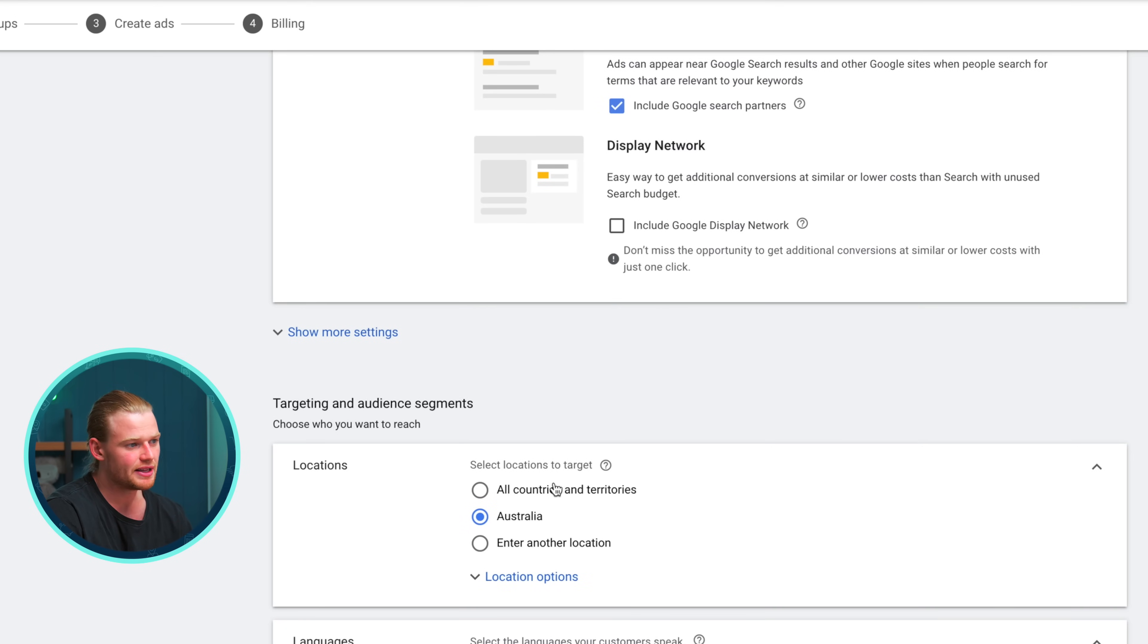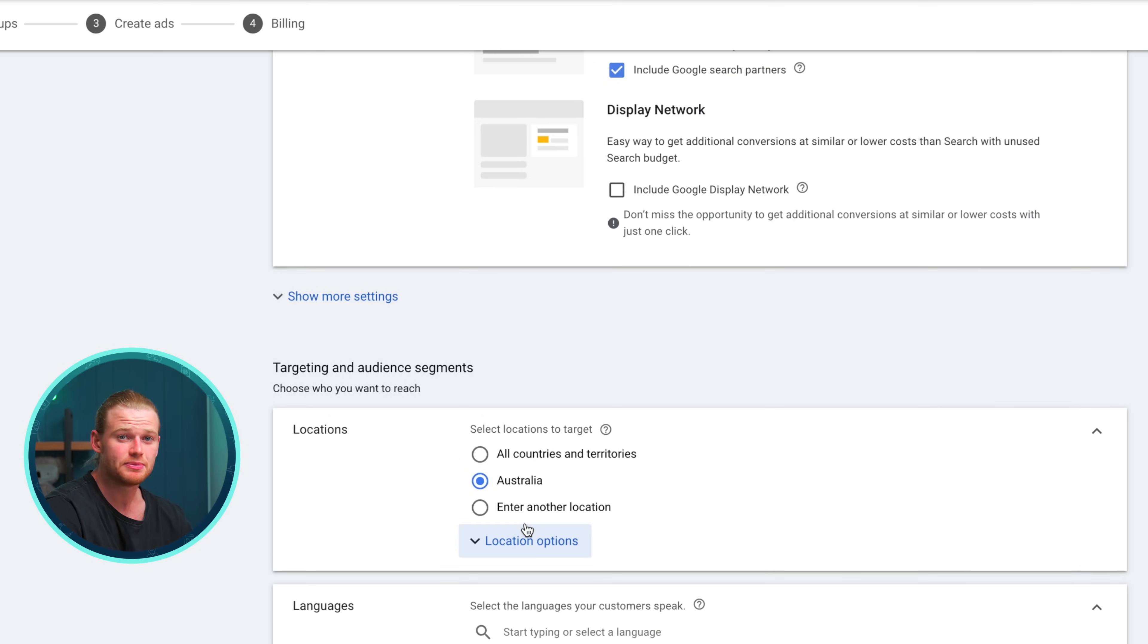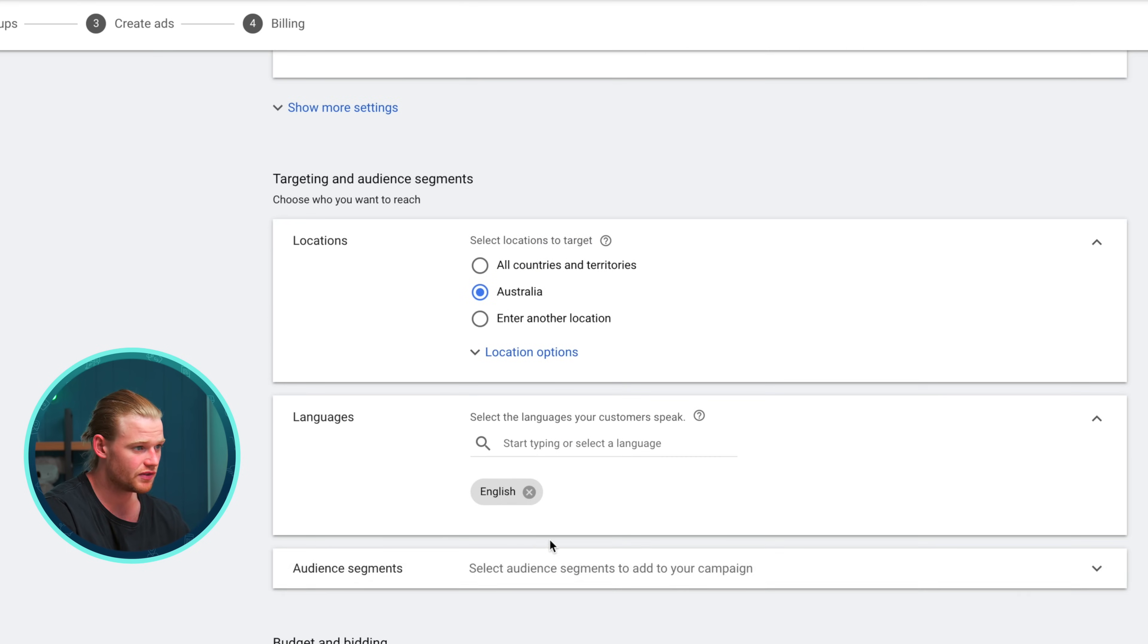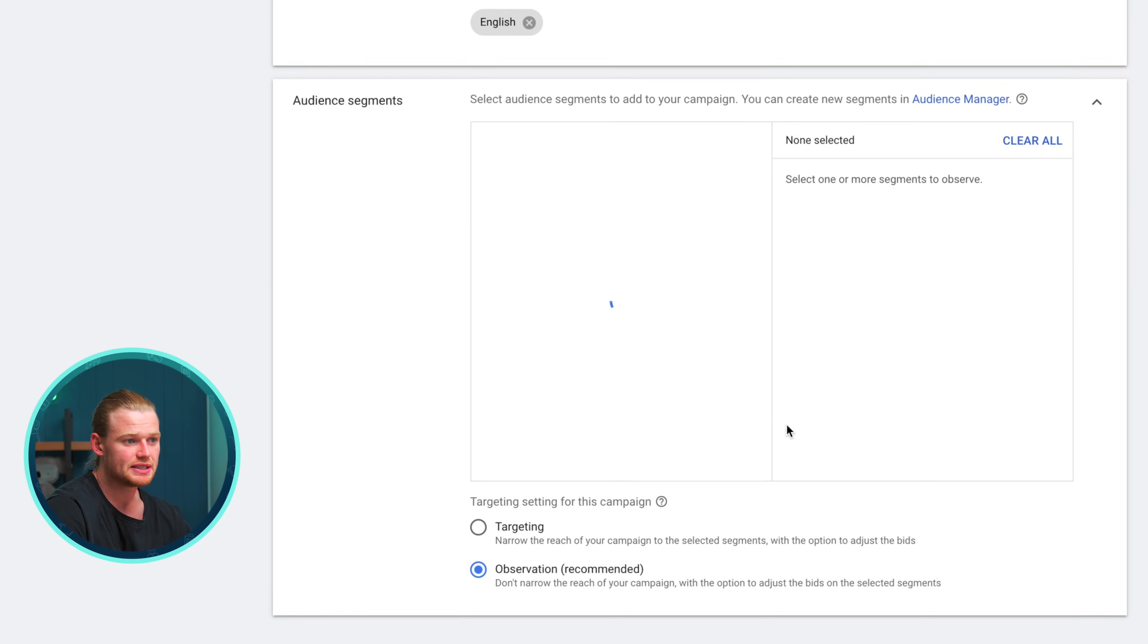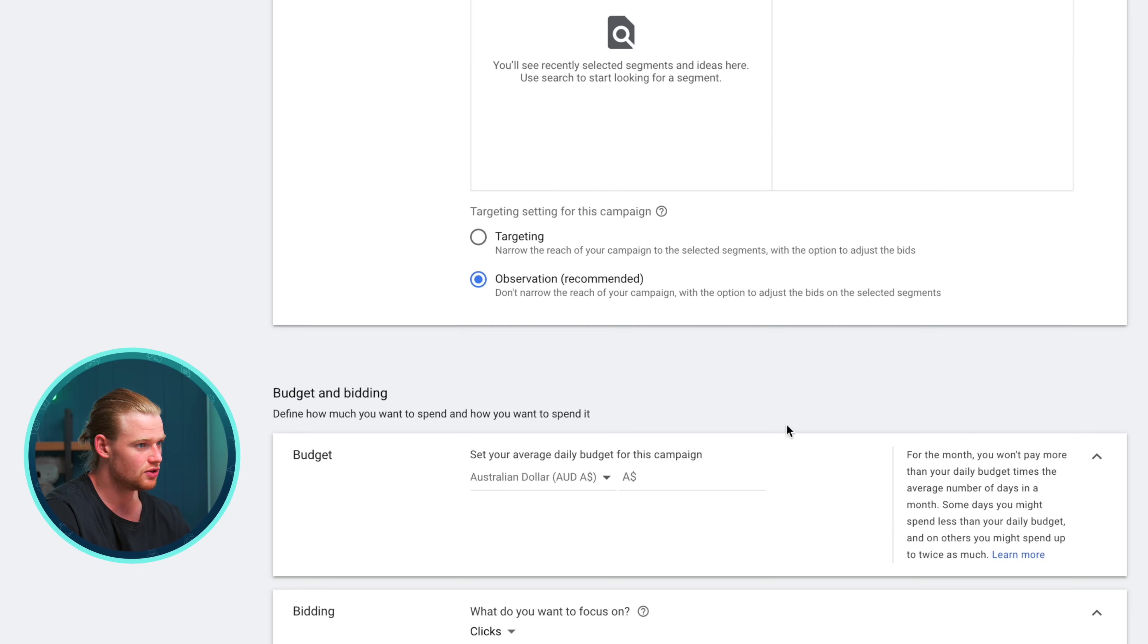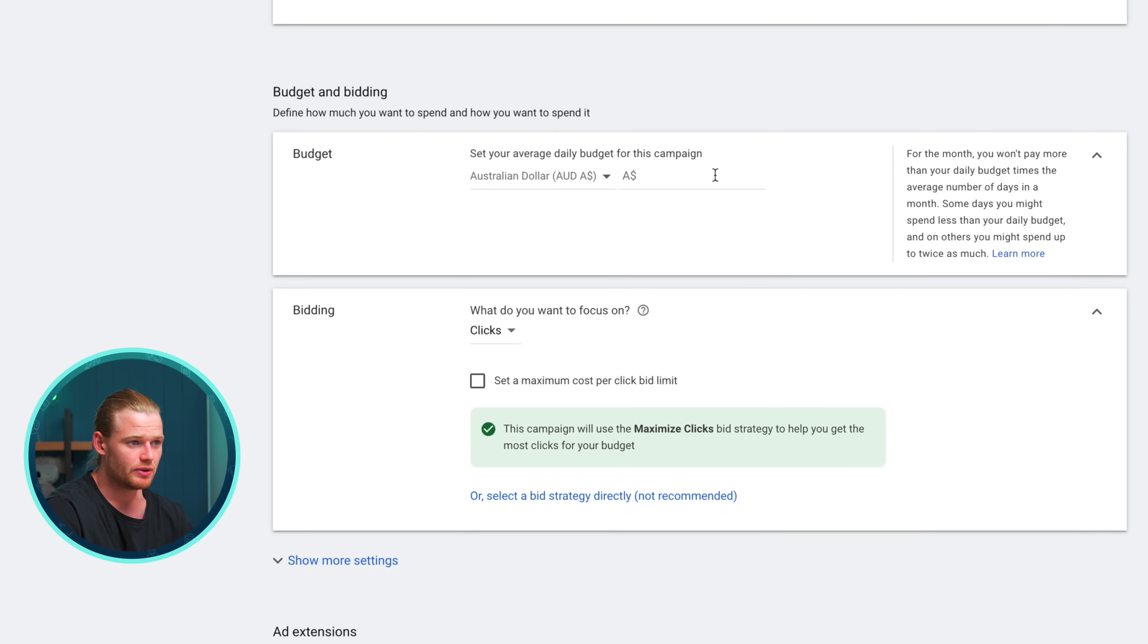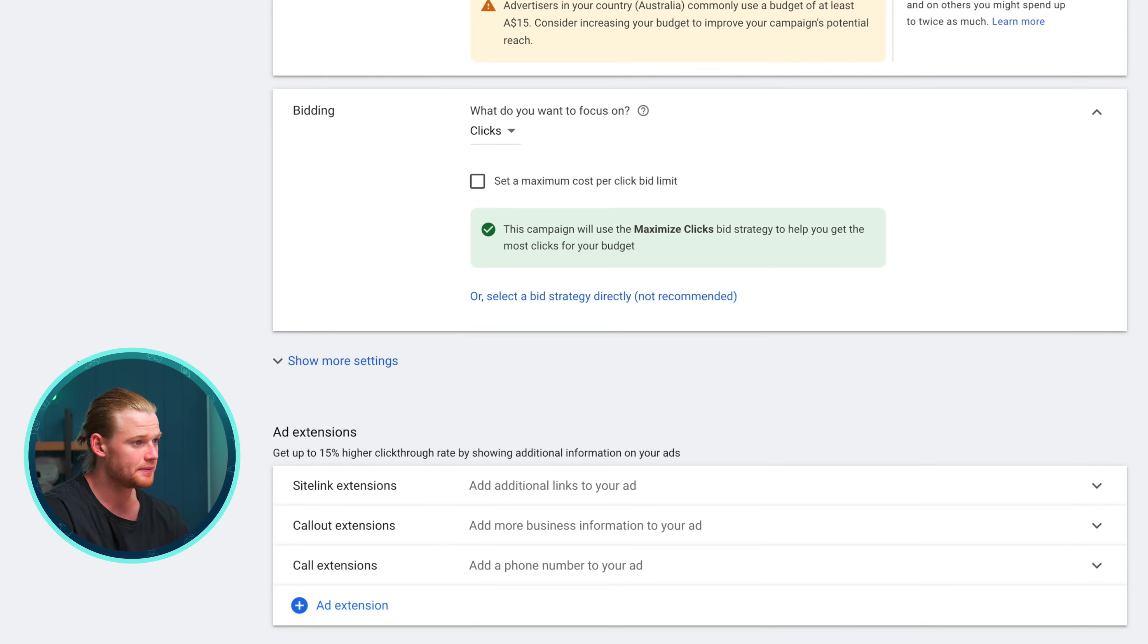You've got the search network here and the display network. I mentioned display network is images previously, but Google is also willing to put the text-based ads that we're about to import as the display and follow people around the web. This is a little bit advance for what we're going to do today. So I'm just going to unclick that and we're just going to specialize in search network and make sure we get the good results there. Next steps is we've got a really nice, easy location selector. I suggest setting just one Google ad account for each region that you're marketing your product. You don't want to go worldwide. For our website, we're targeting Australia. So I'm just going to leave that there. We will need to put a budget in for today and we're just going to do $10 to get started.